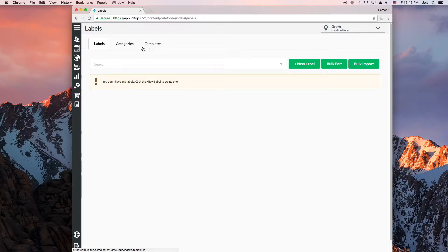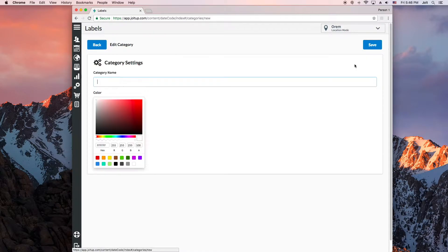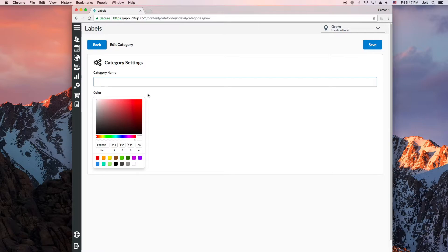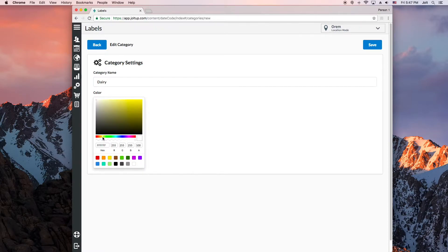So let's start by creating a category first. Selecting the categories tab I can then click add new category. Categories are how you can group your labels and keep them organized. You can name them however you'd like, but for this example I'm going to be creating labels with expiration dates for different food products, so I'll create a dairy category. You can then choose a color and hit save.